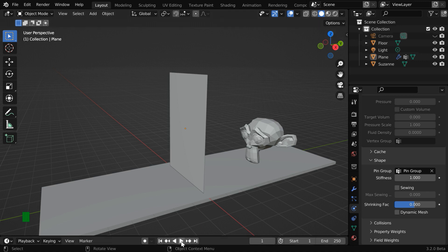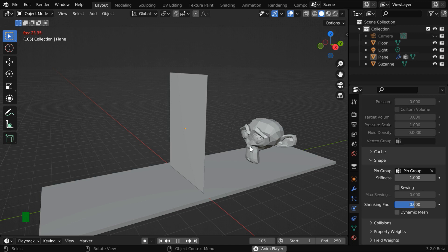Now if we play the simulation, we'll see that the cloth stays in its position, but we want to also have an interaction between these two.